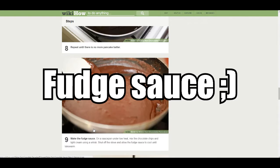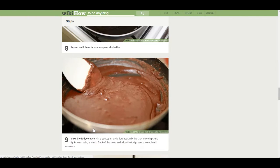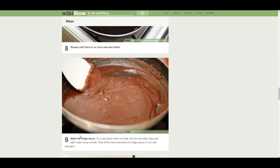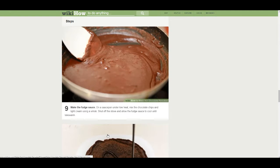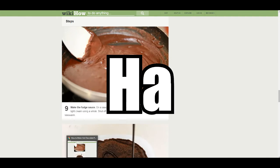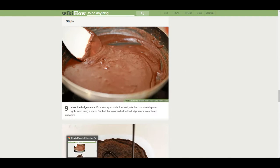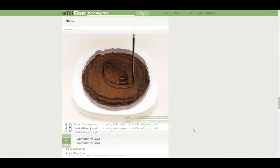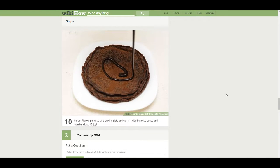Make the fudge sauce. On a saucepan under low heat. I feel like that means something else. Baby, are you ready? I'm about to make the fudge sauce. I'm about to make you some chocolate pancakes. Mix the chocolate chips and light cream. Using a whisk. Shut off the stove and allow the fudge sauce to cool until lukewarm. Why can't it be Tom warm? I was gonna say Steve warm.